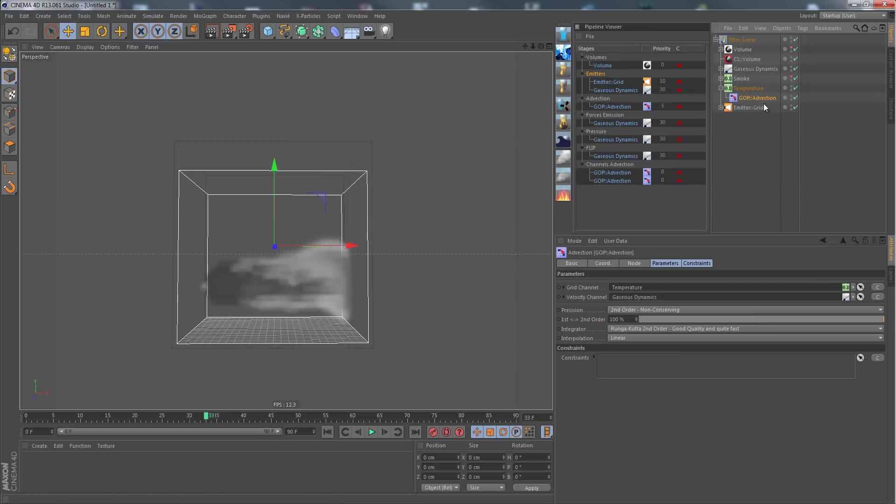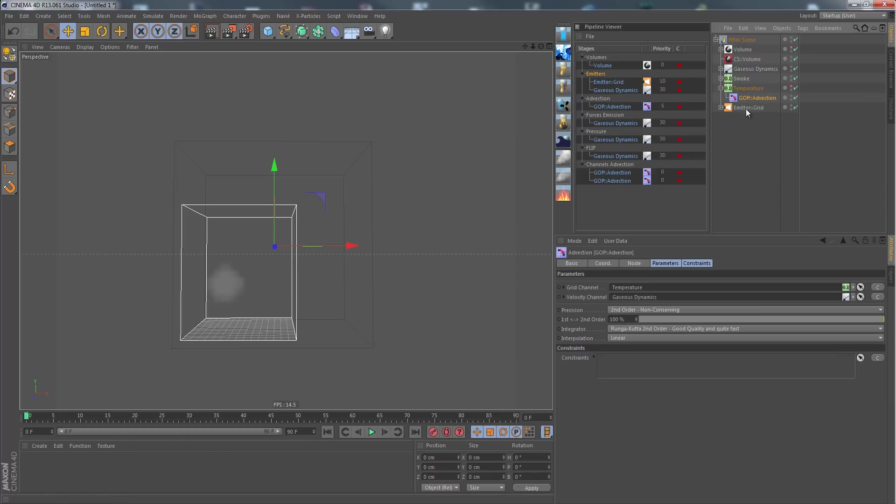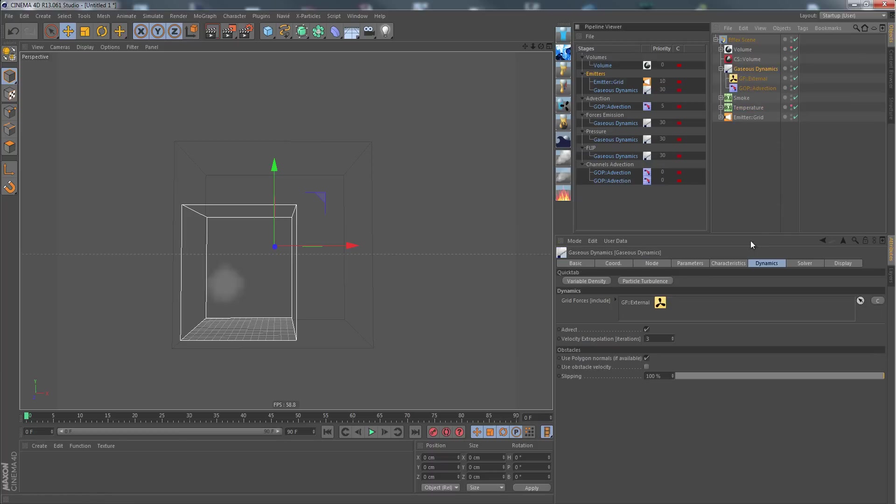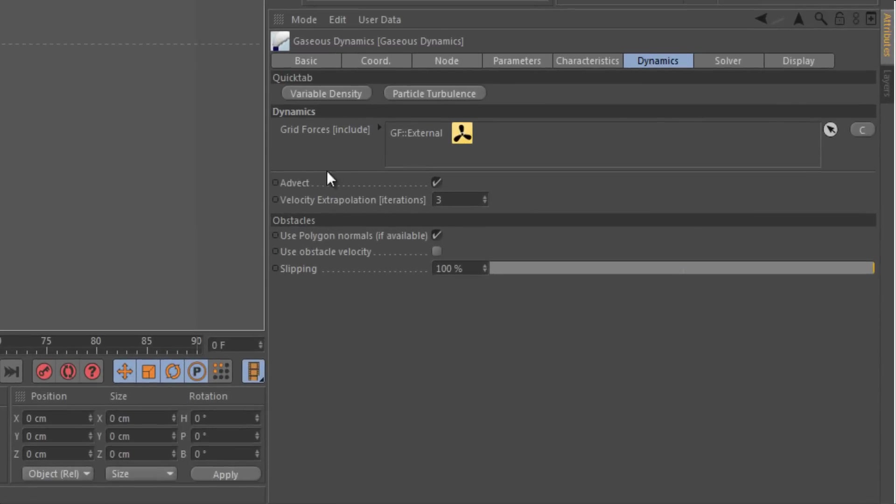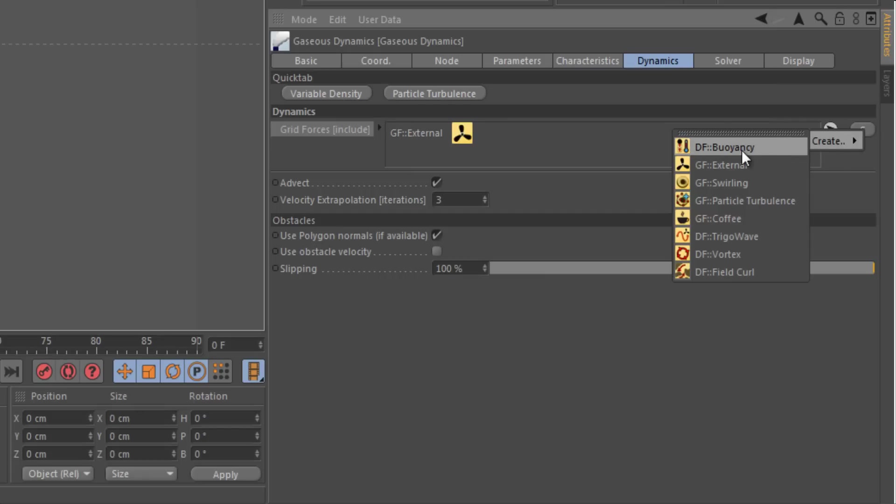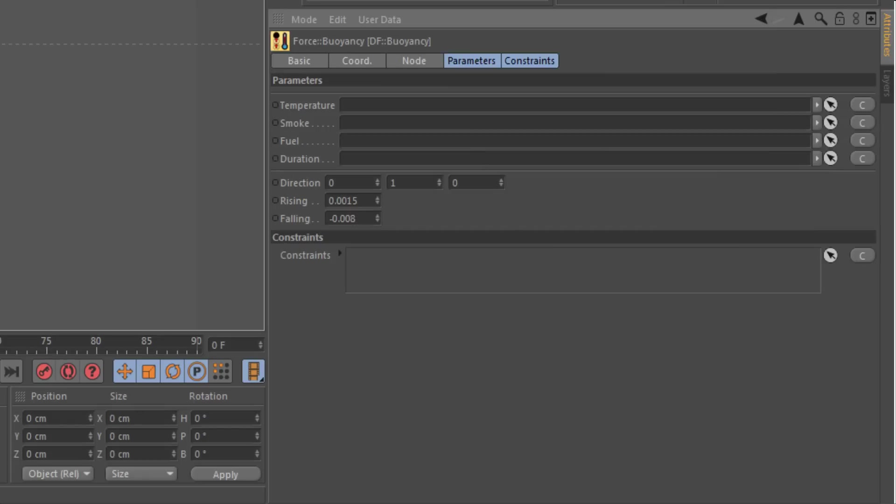Still nothing happens differently than without the temperature channel, because we still need to have a force that turns the temperature into an uprising force. As you know in reality, hot things tend to rise to the top, and that's what we need here. For this we go into the Gauge dynamics again for our grid forces and click on the candidate button to create a buoyancy force which is doing exactly what I just explained. Double clicking on the buoyancy force will get us to its settings.